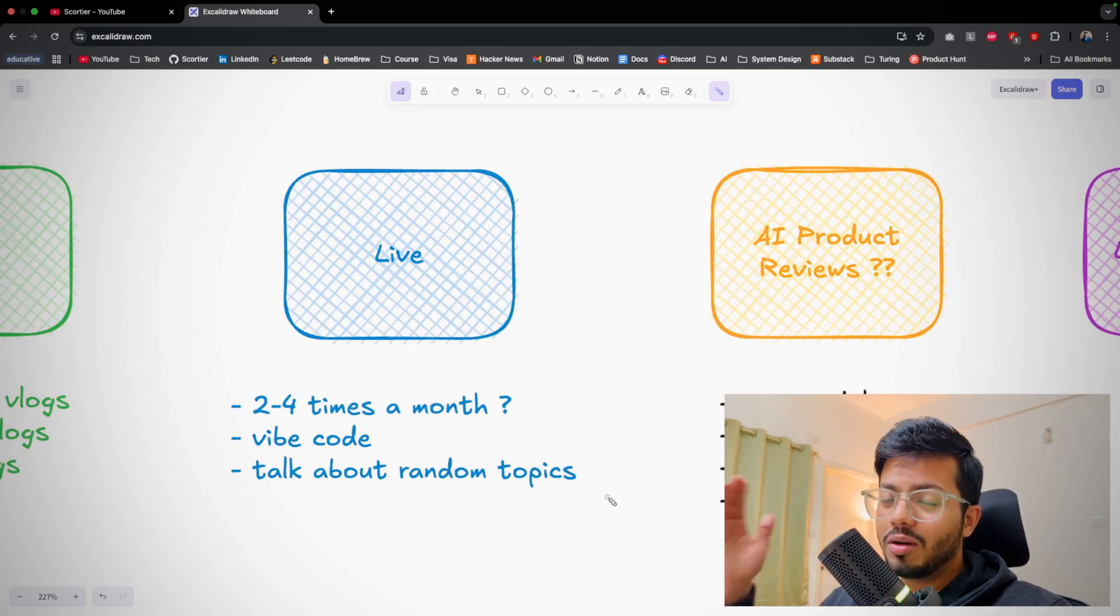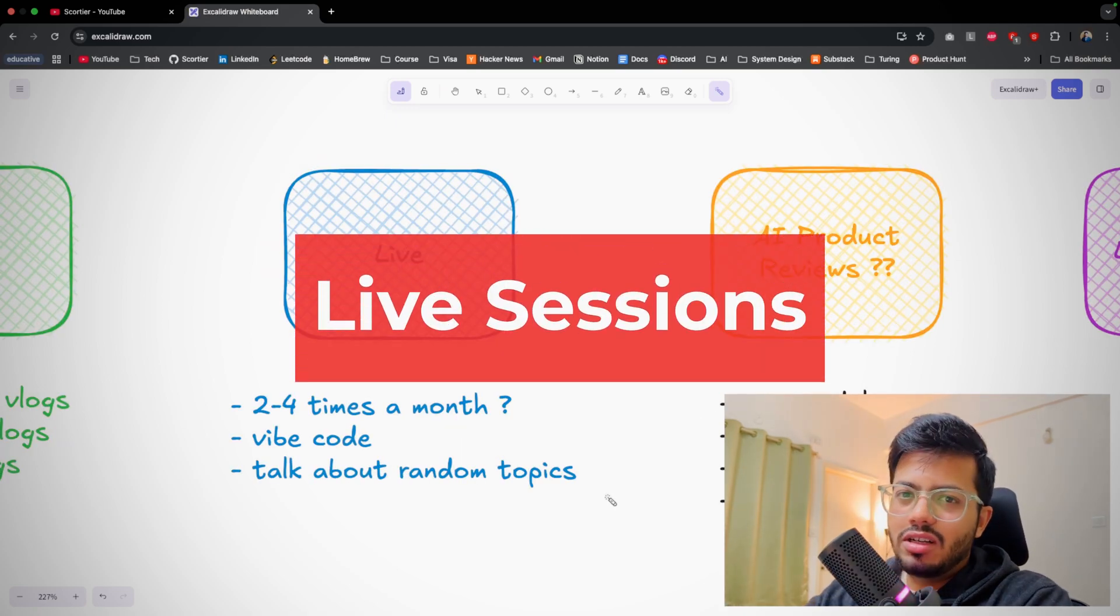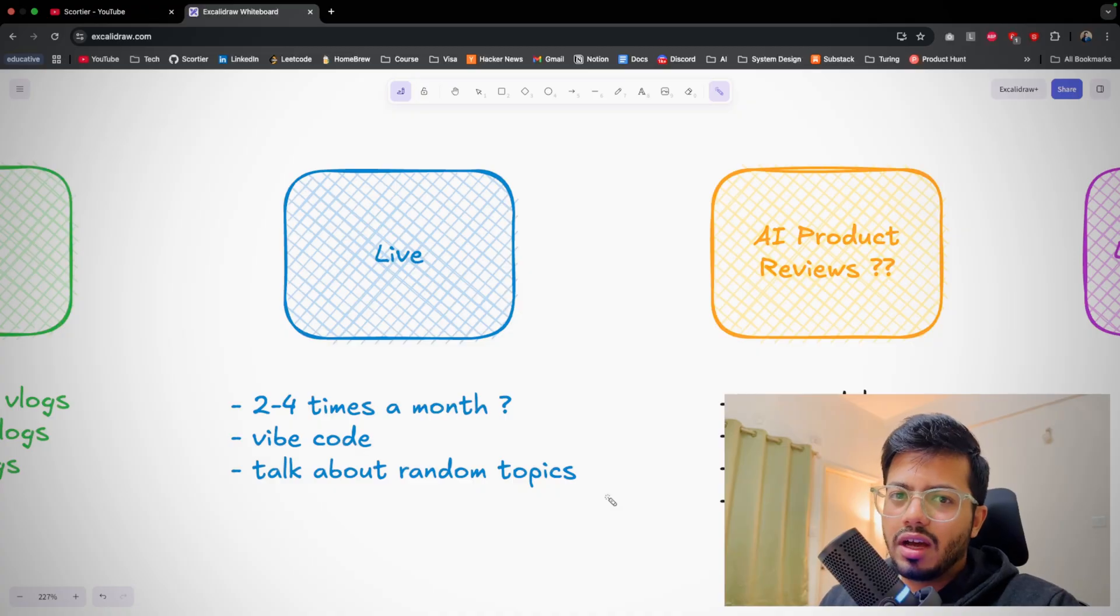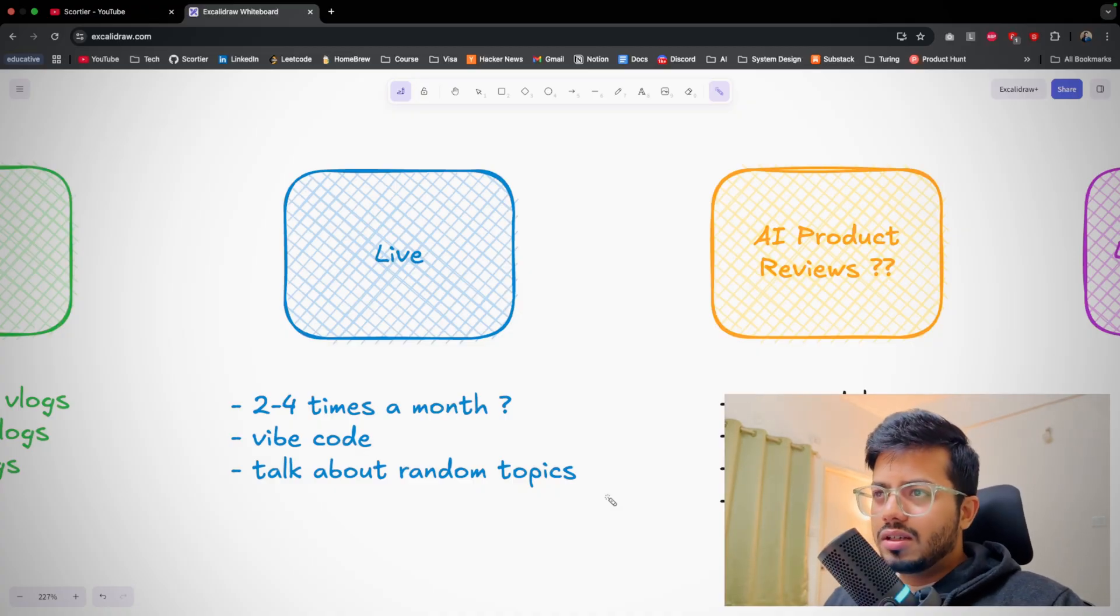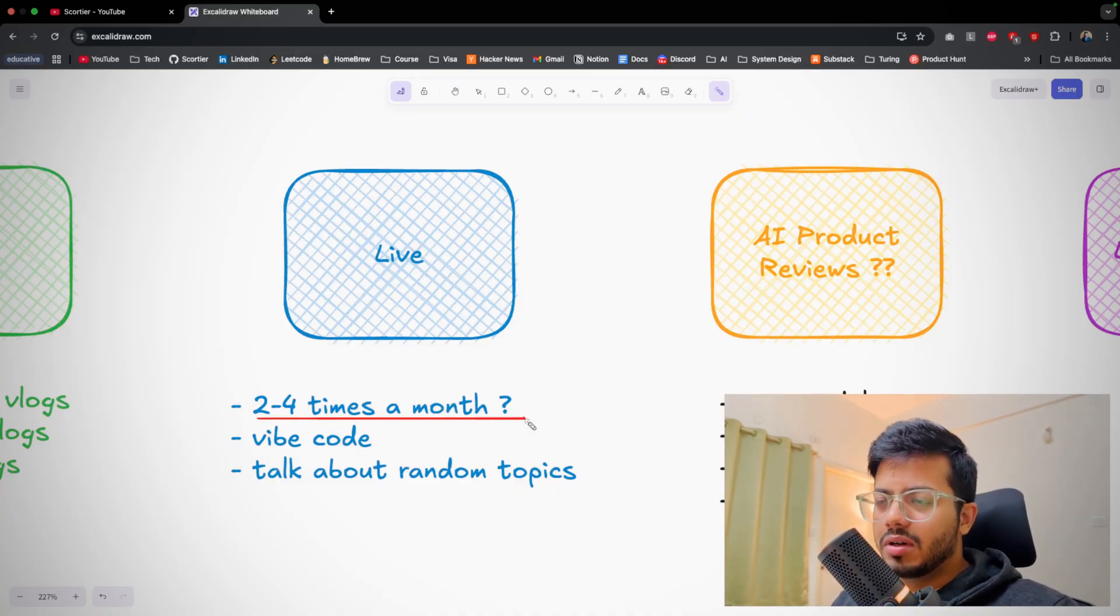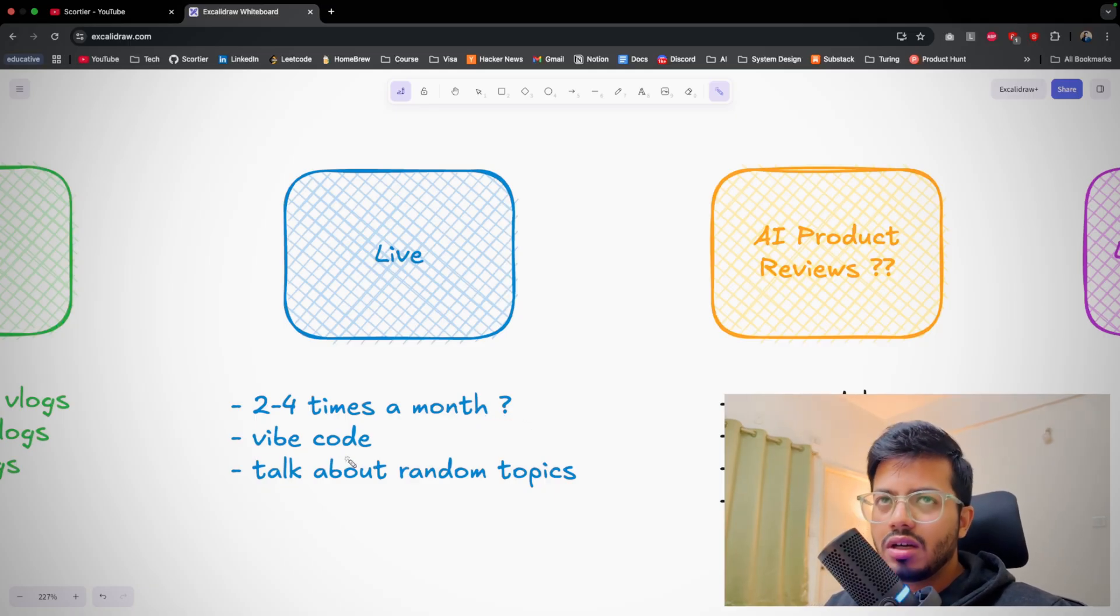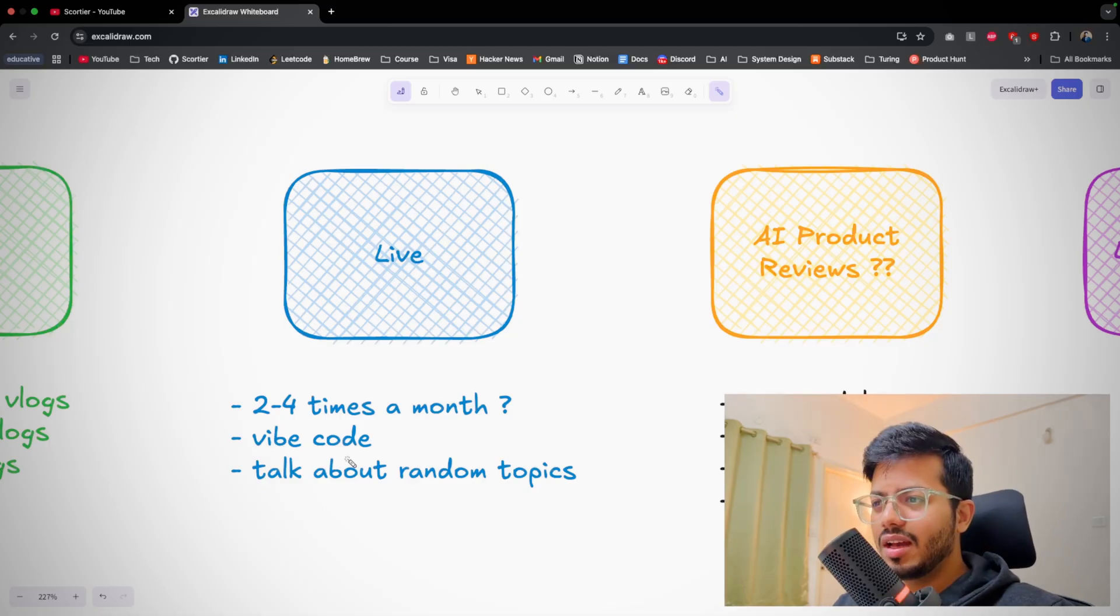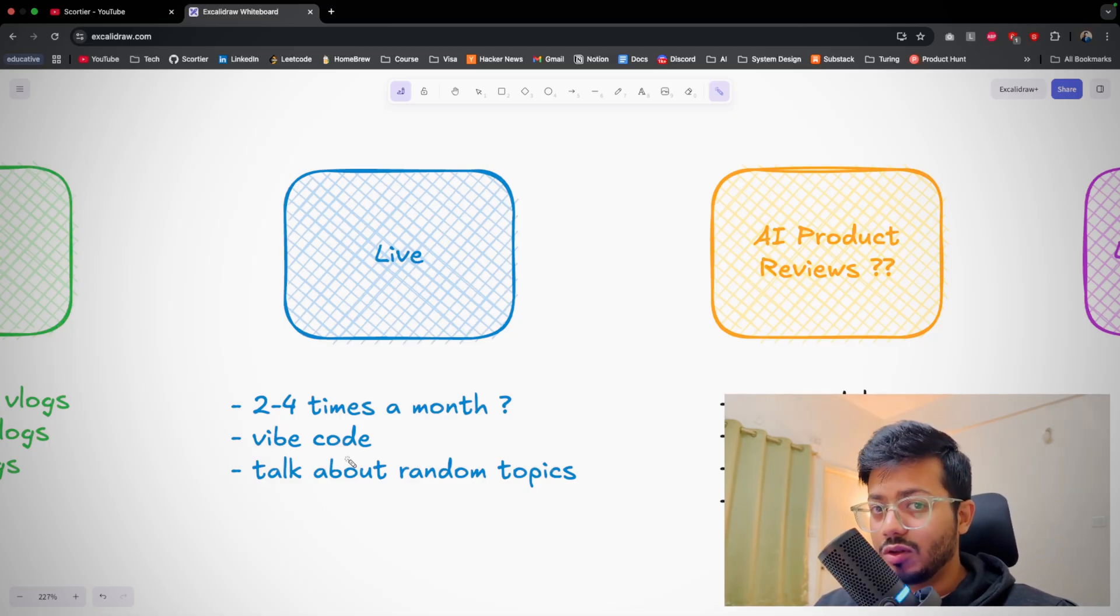Talking about live sessions: I haven't taken so much live - I think three or four lives only we have taken in 2025. I will start more - I think two to four times a month. My plan is to actually write code, maybe a project in live series, so that you can also learn and I can also learn and talk about random topics apart from system design, DSA, resume review. Stay tuned.